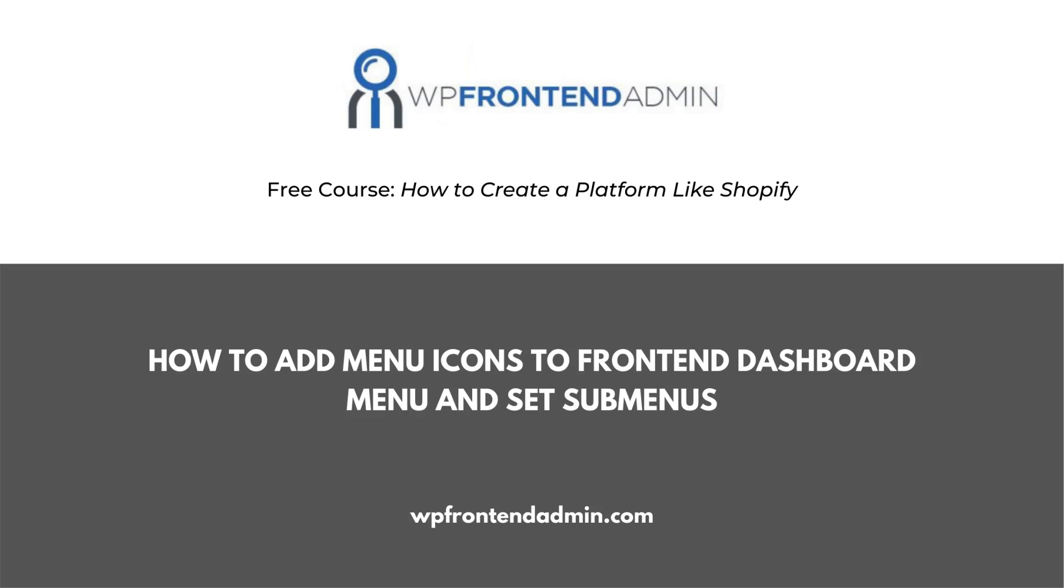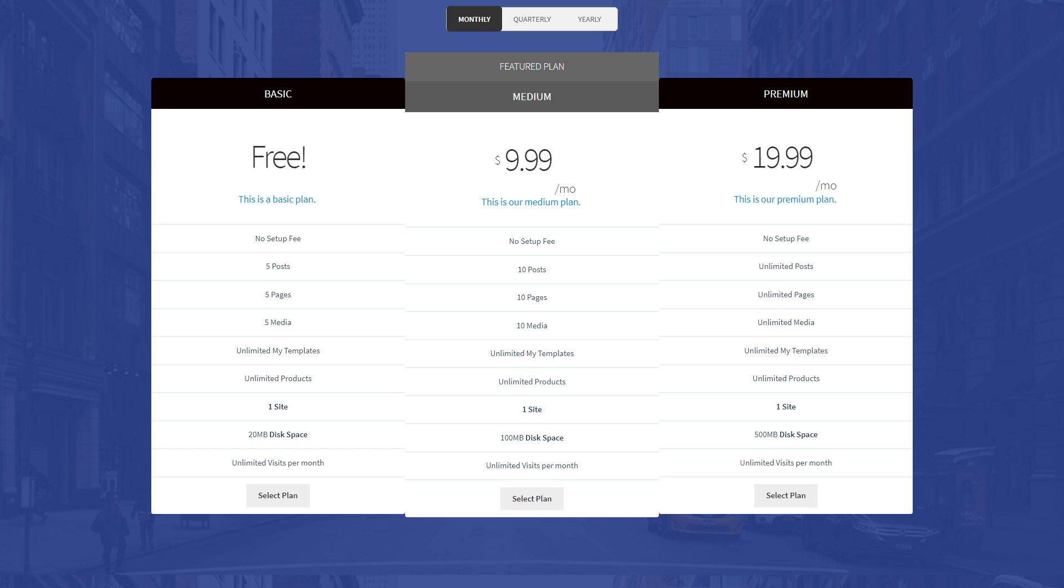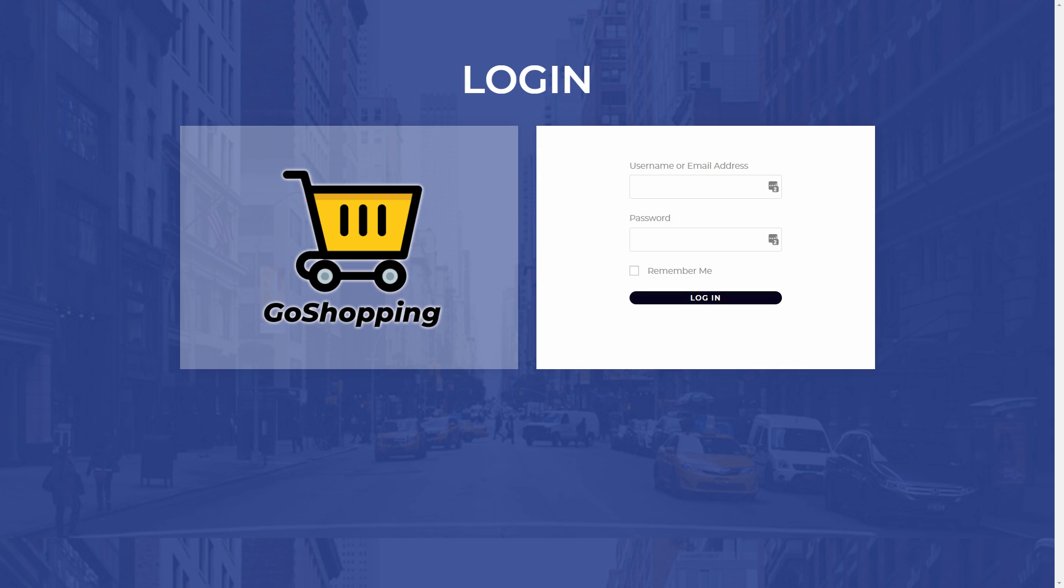Welcome! This video is part of our free course, How to Create a Platform Like Shopify, Using WordPress and WooCommerce. You'll easily create a beautiful homepage, a pricing page for your plans, and a custom login page.